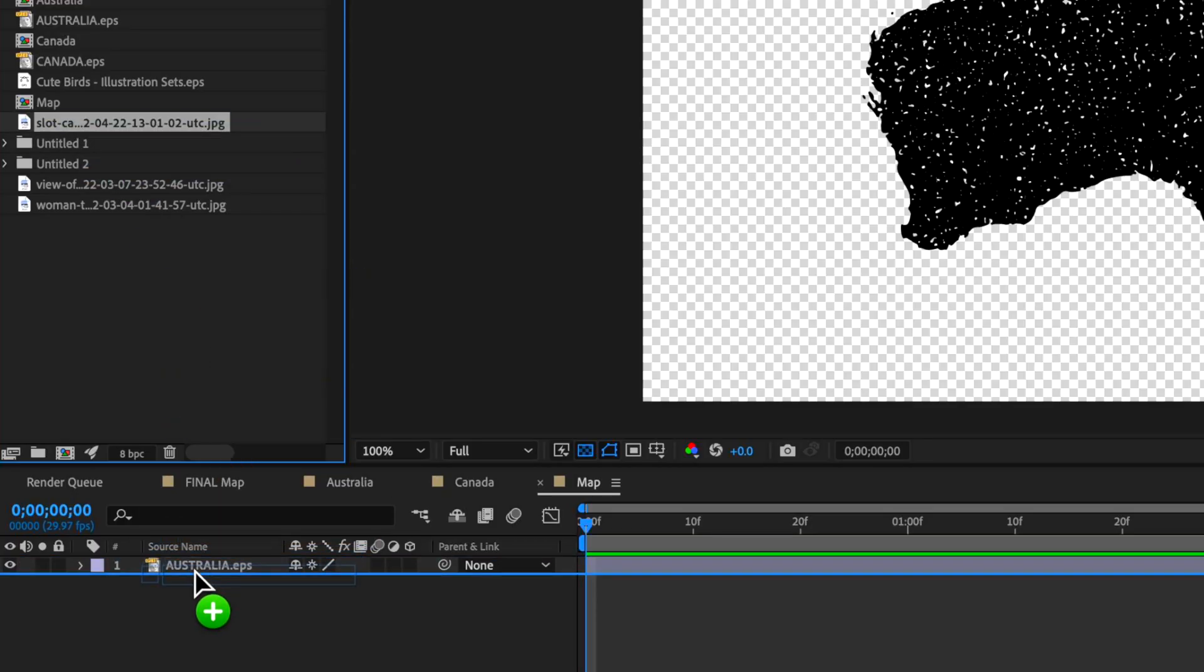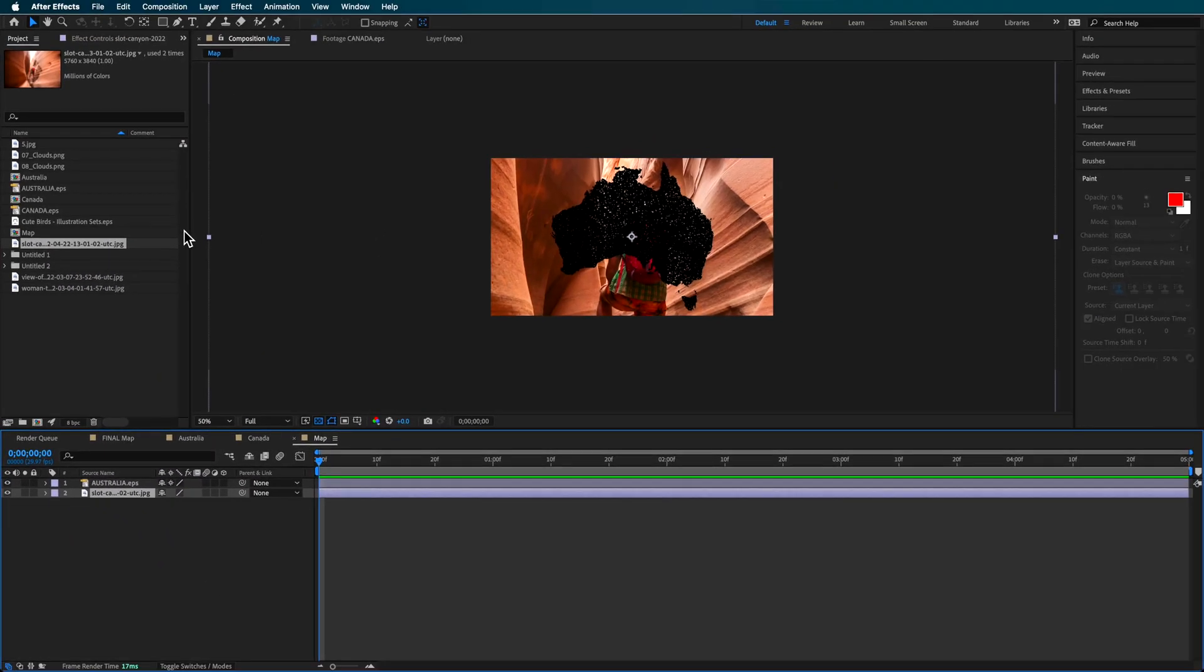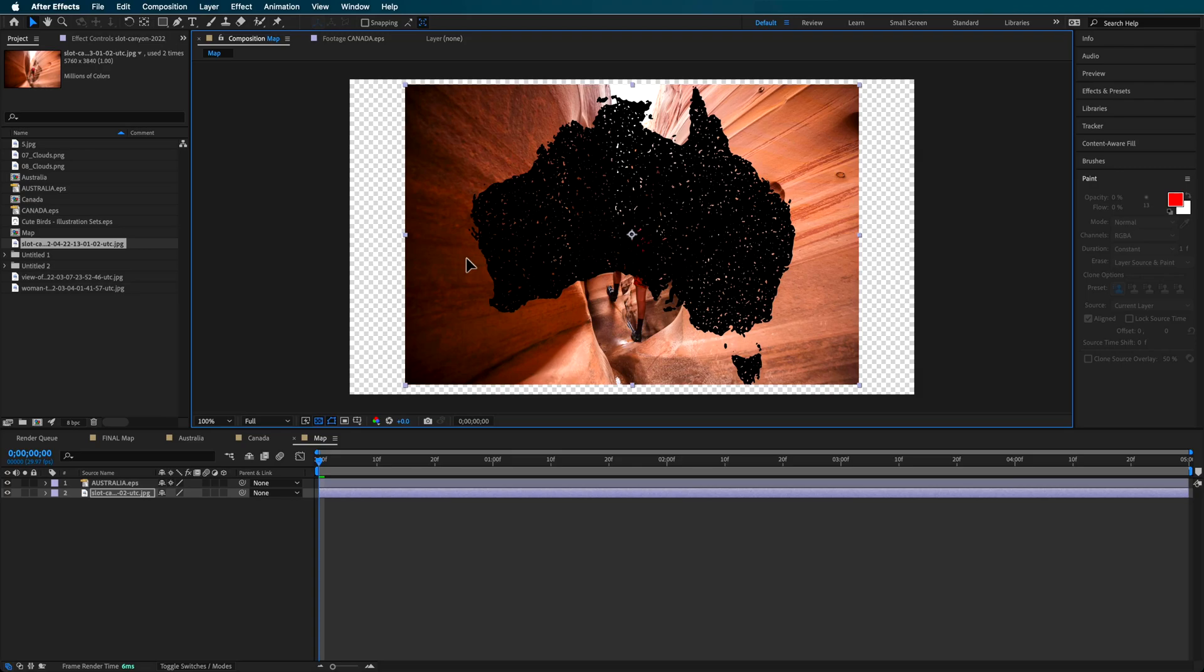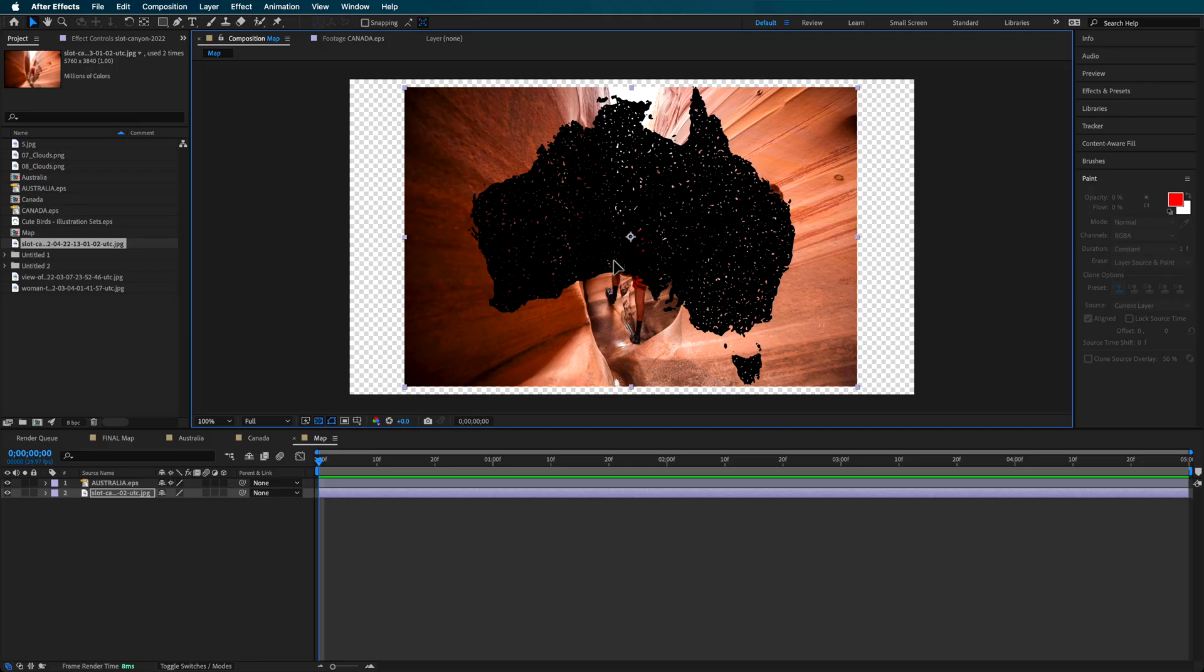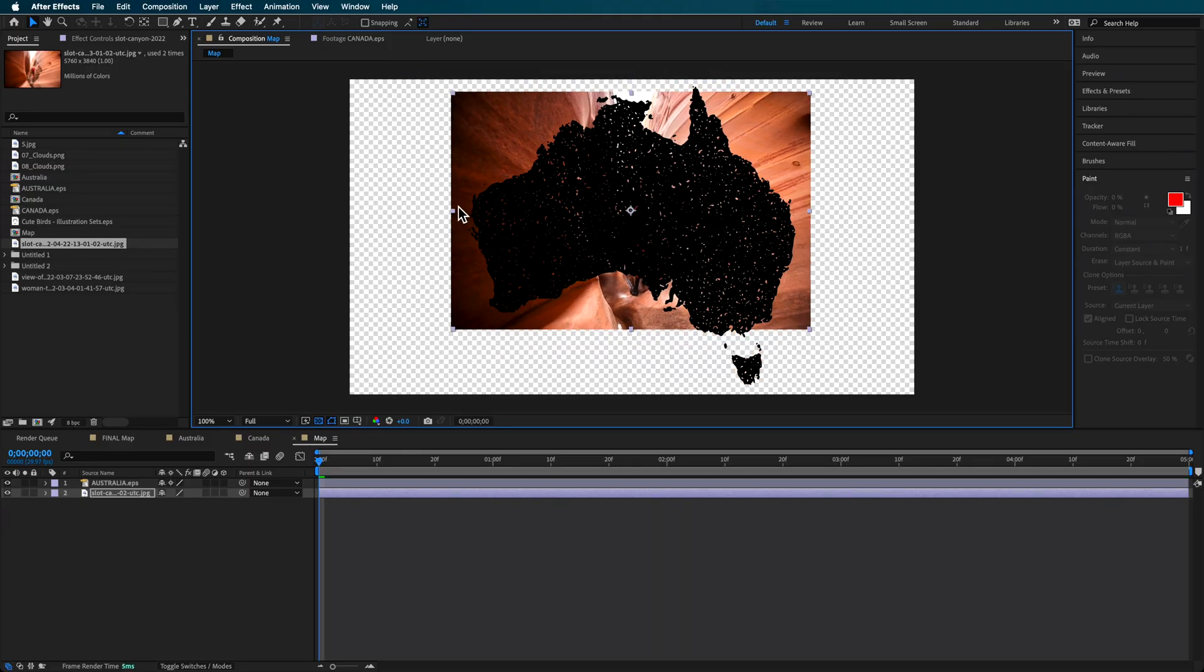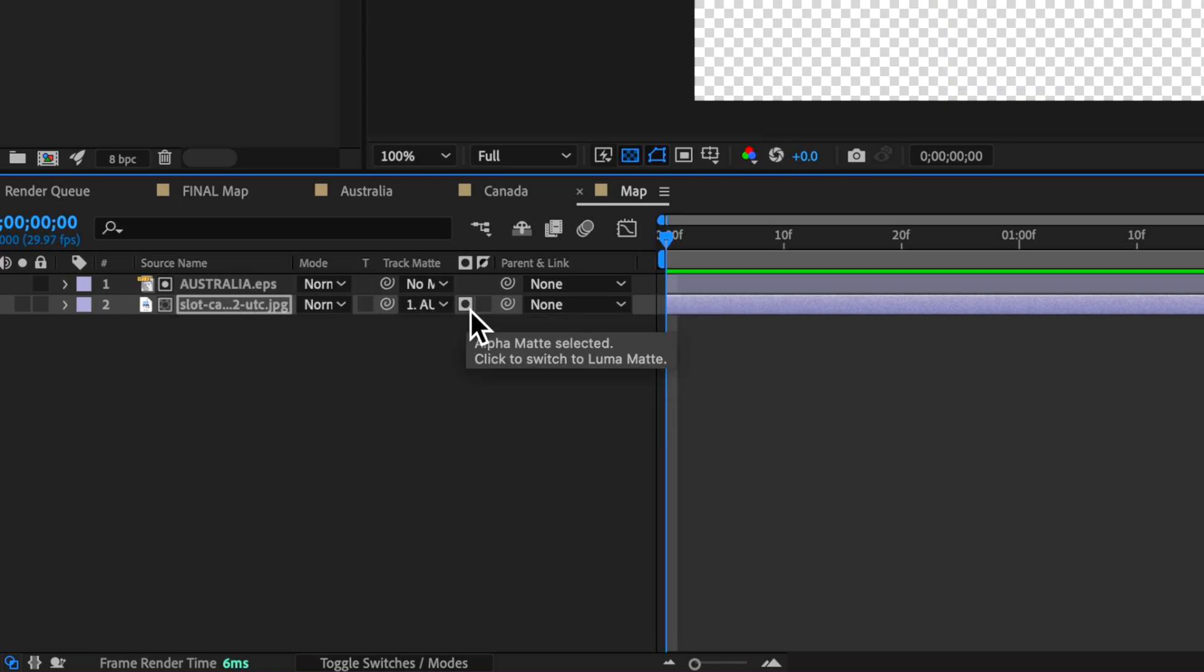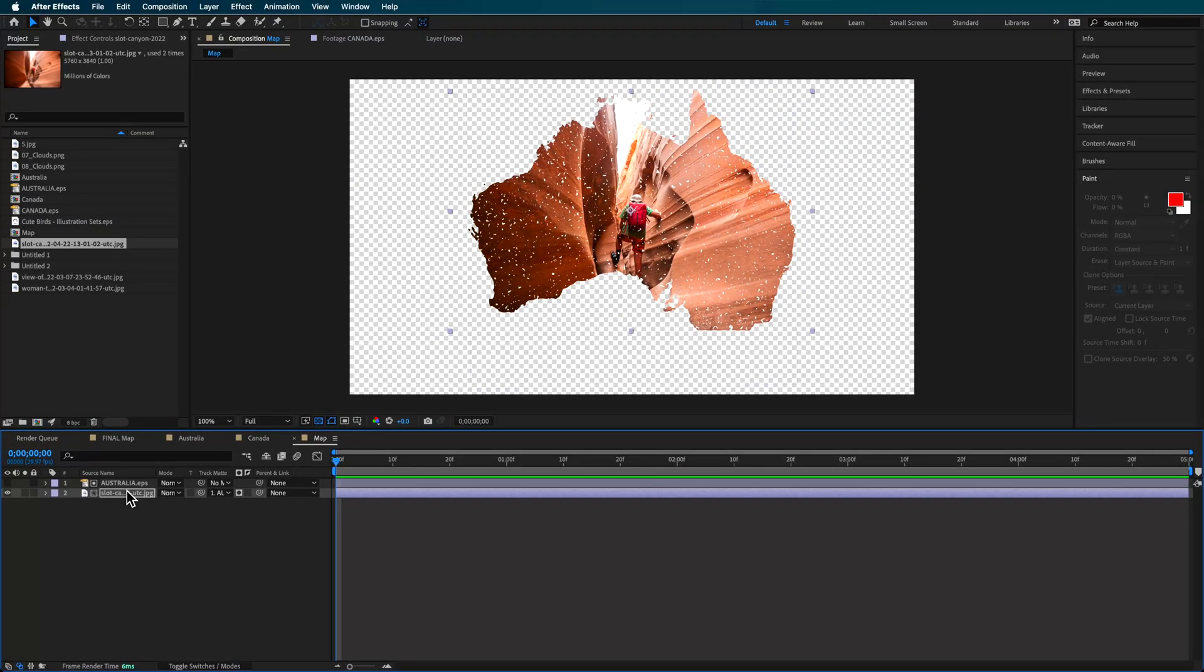I'm dragging in an image I also sourced from Envato Elements. This effect works best when you use an image that represents that country. Australia is quite dry with red sands and red rocks, so this works really well for the overall look I'm going for. I'm scaling this down to get into the right position, then selecting it as my track mat set to alpha mat.